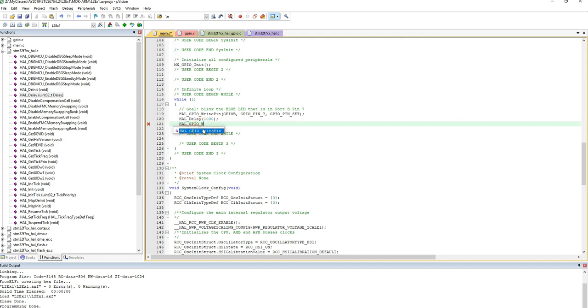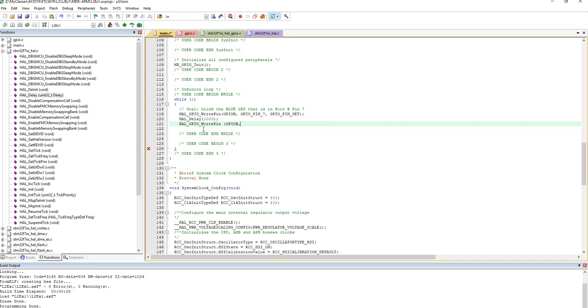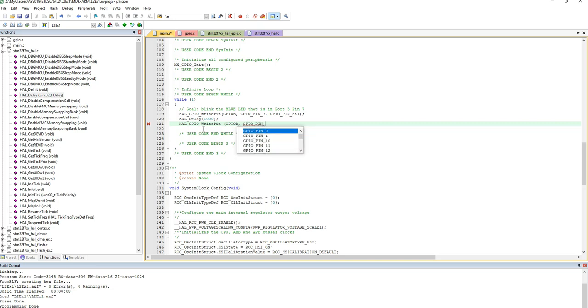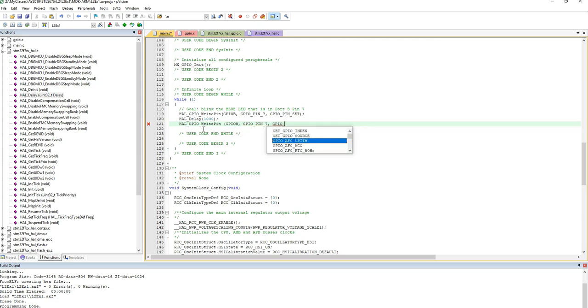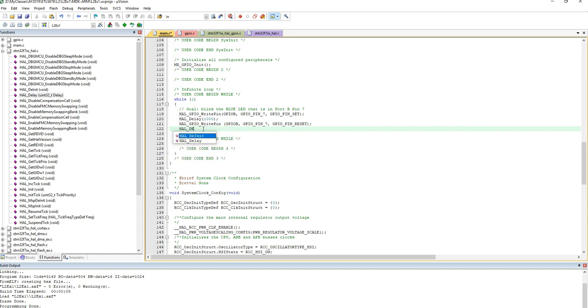And if I open parentheses, now what the parameters it's expecting all of a sudden shows up on the screen to help me, guide me as I go ahead. So GPIOB, GPIO_PIN_7, GPIO_PIN_RESET. And then I put a closing parentheses and enter, and I do a HAL_delay. Delay again. And I'll do a 1000 again.